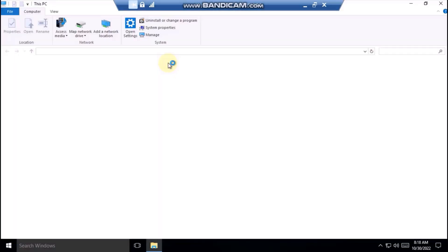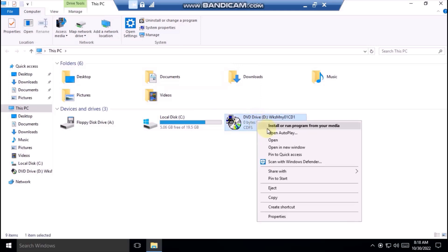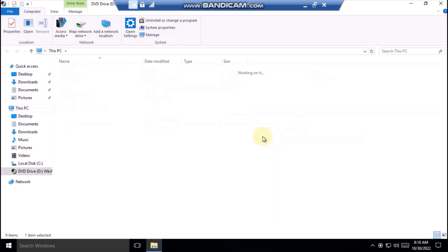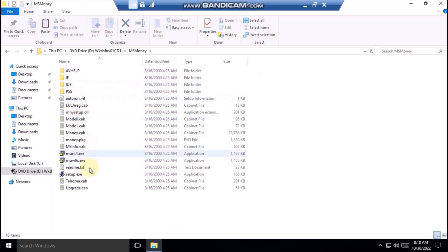You should know that the software is really old, but Windows compatibility is great. Let's open the folder and start the setup wizard.